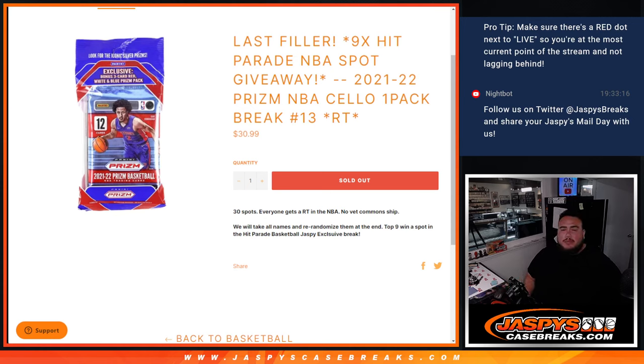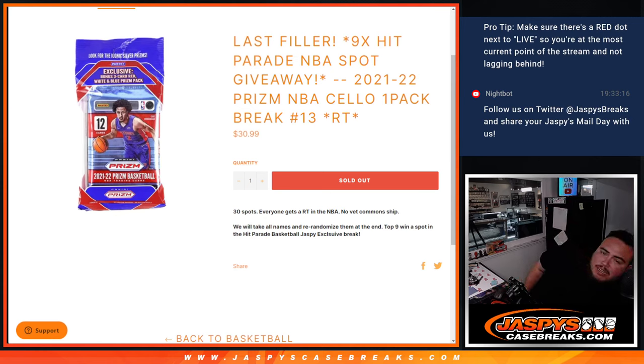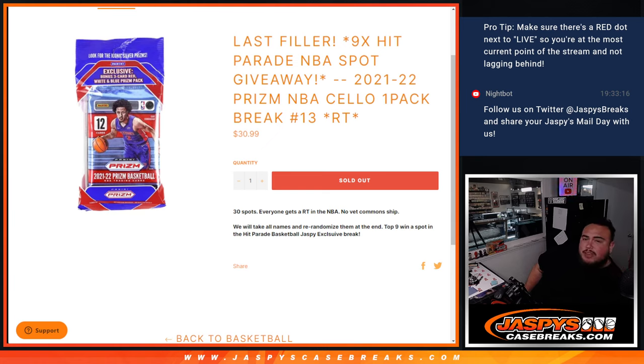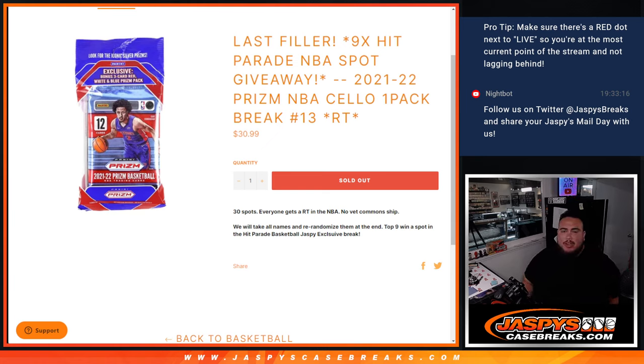What's up everybody, Jason here from JazzBeats, KSBase.com. This is our last filler here to sell out the last nine spots in the Hip Parade NBA playoffs break with this 21-22 Prism NBA solo pack break number 13.